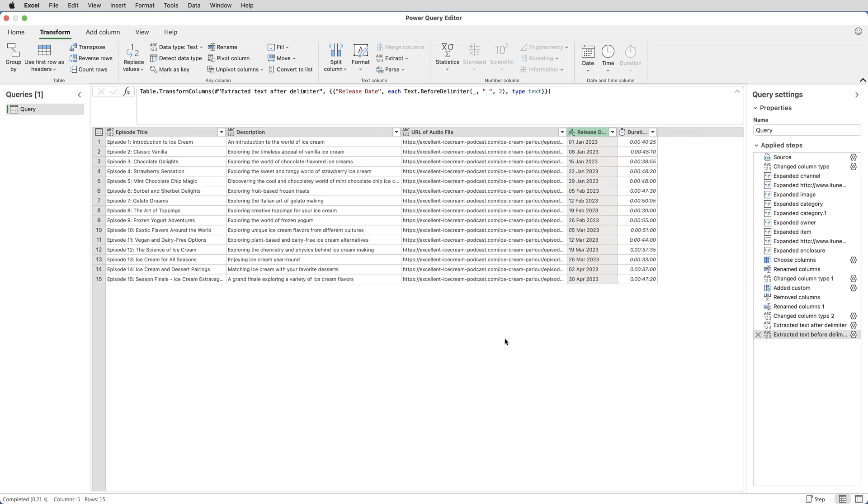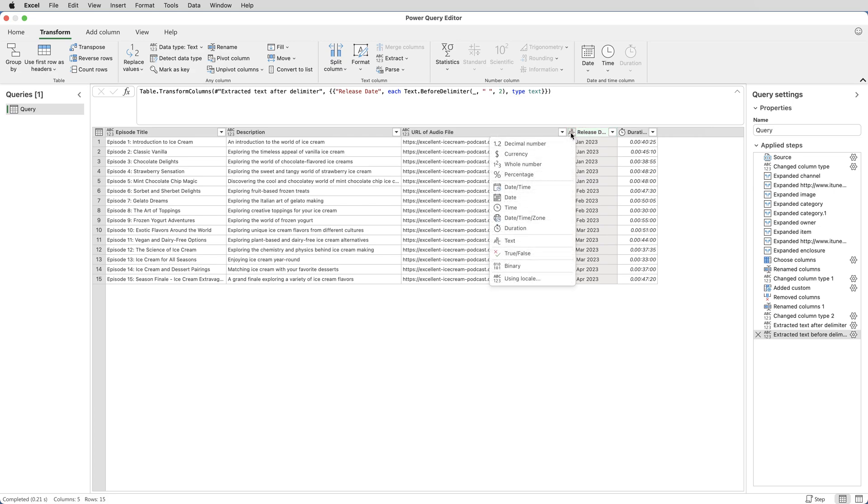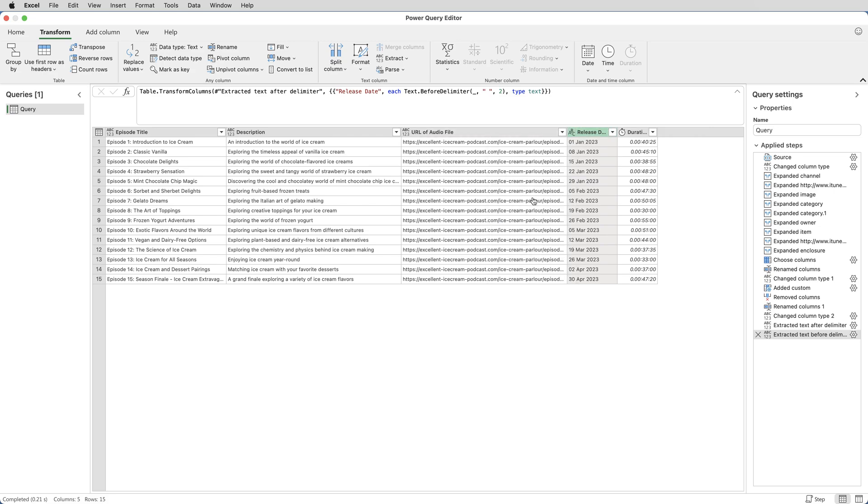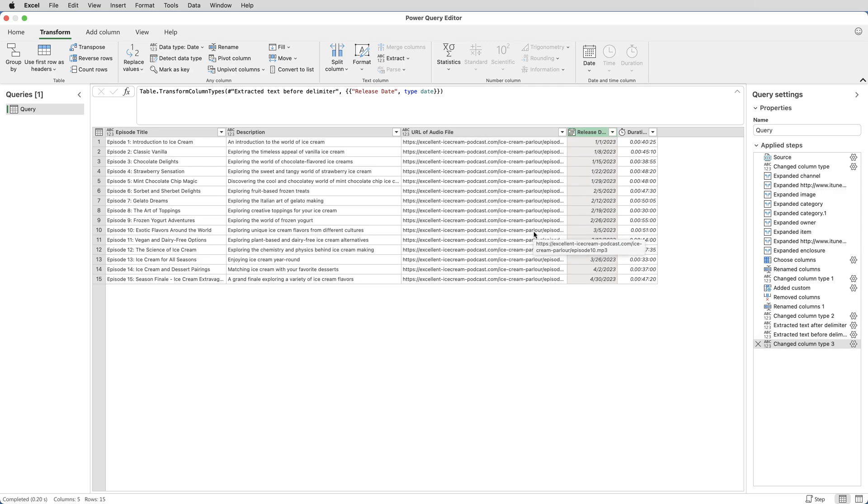We now have the dates. Well, they're not real dates because the data type is showing as text. That's the ABC. So I click the ABC and change it to date. Now I have real dates.